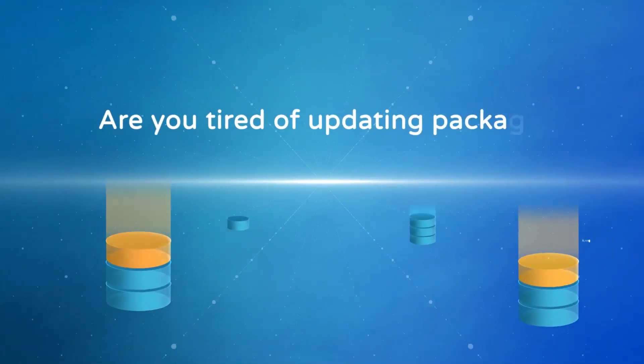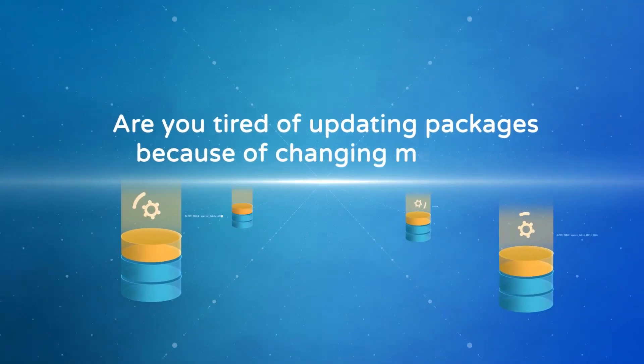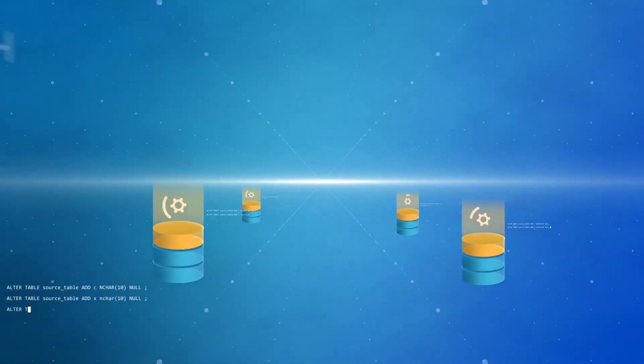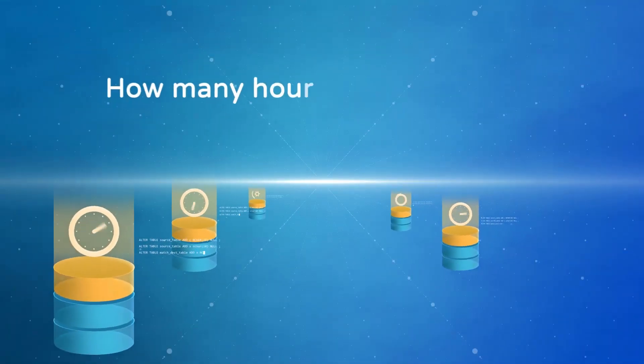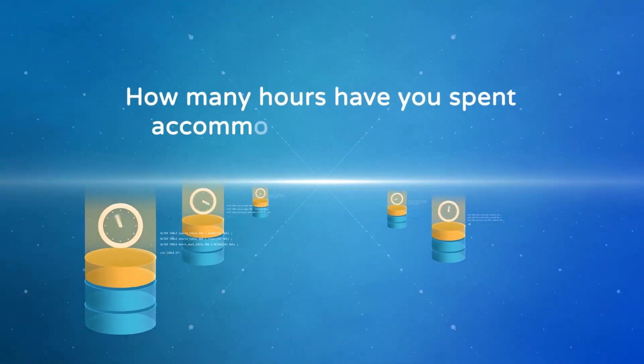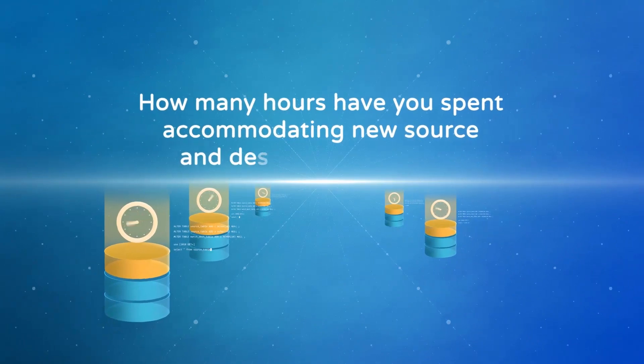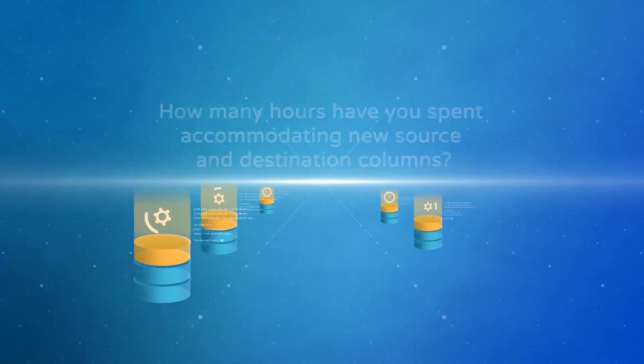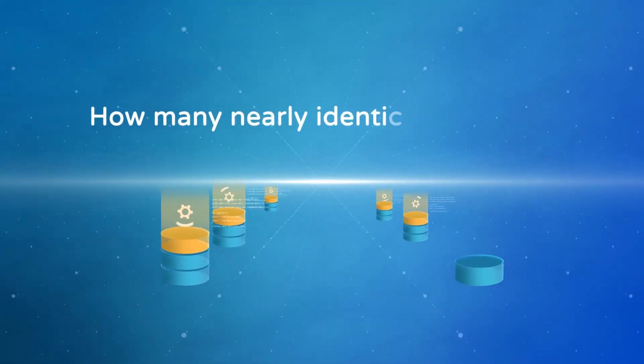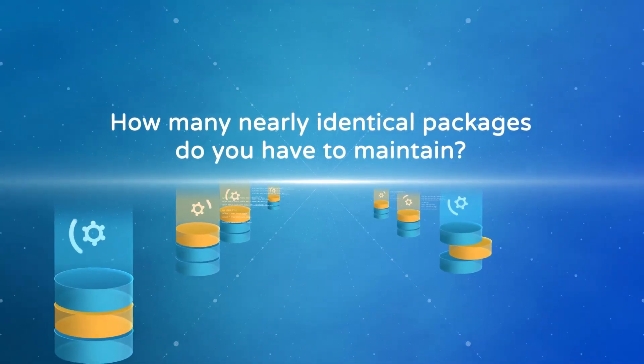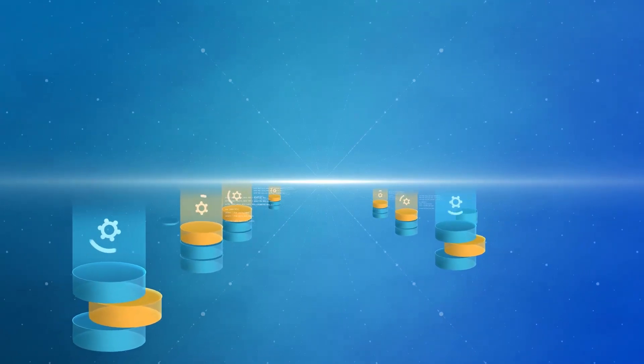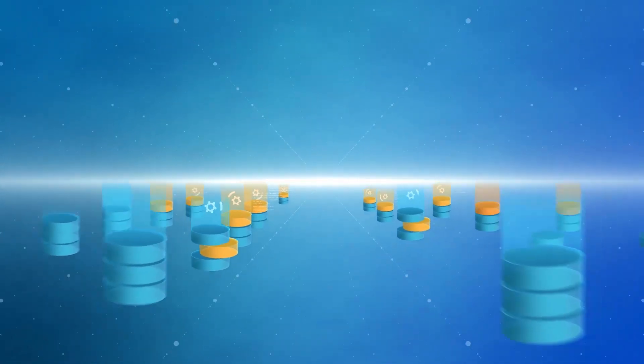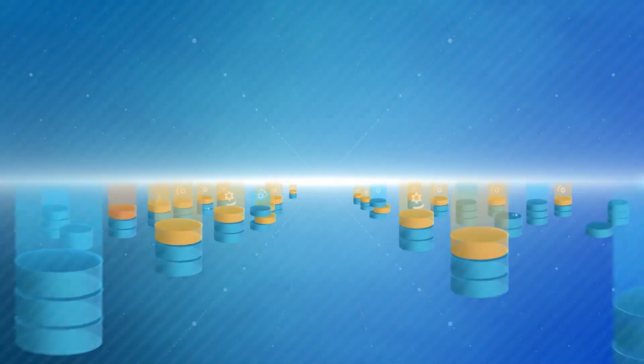Are you tired of updating packages because of changing metadata? How many hours have you spent accommodating new source and destination columns? How many nearly identical packages do you have to maintain? Especially when you need to update hundreds of them.